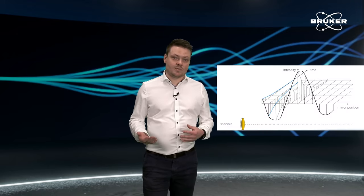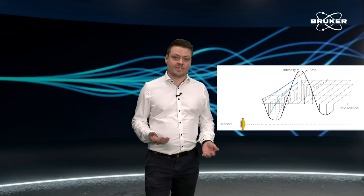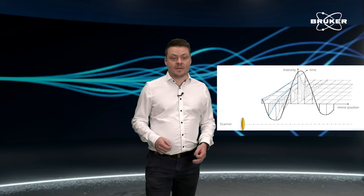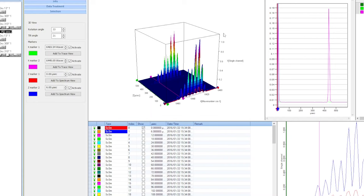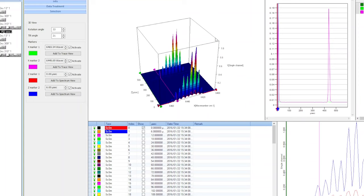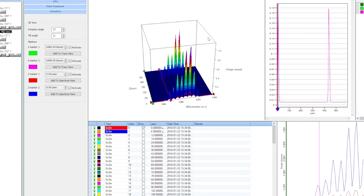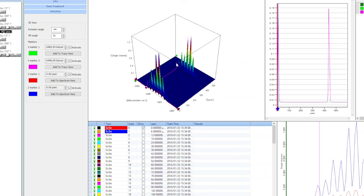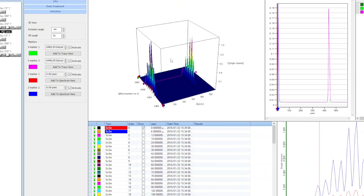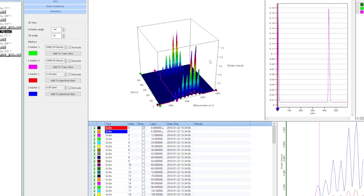The stable background conditions come into play when you want to perform long measurements. This could be, for example, step-scan measurements that can last for several hours. Step-scan measurements give you a very high spectral resolution and also a very high time resolution. This can be used to characterize laser sources. The high resolution in the spectral and in the time domain allows you to analyze the shape and the length of single laser pulses.